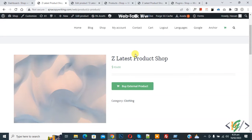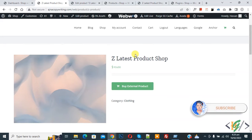Bismillahirrahmanirrahim, Asalaamu Alaikum. My name is Asan and today we are going to open an external product in a new tab in WooCommerce WordPress. Before starting work, it's my request please subscribe my channel. Thank you, now back to our work.